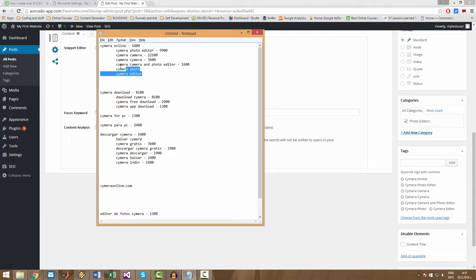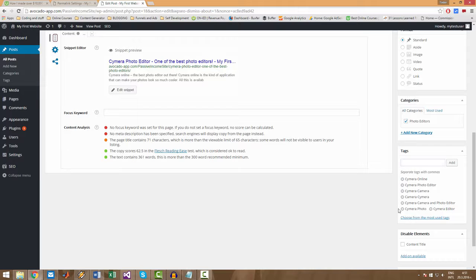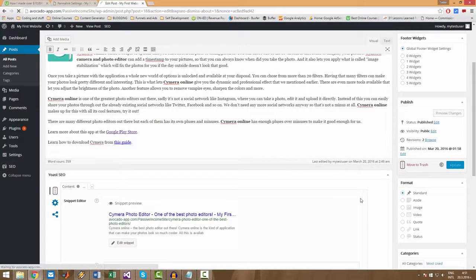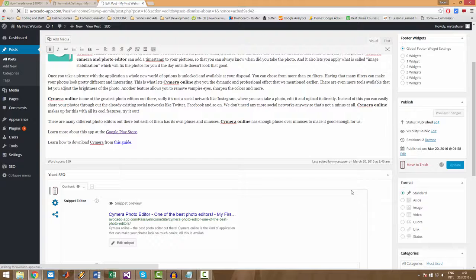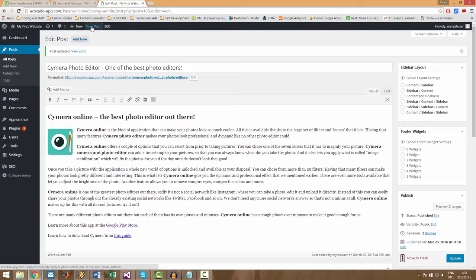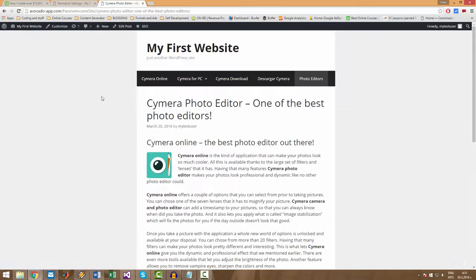All right. So now that we have added six, seven tags to this post, let's go ahead and update it. And let's open the post itself. I want to show you what the tags do.